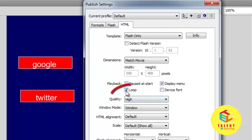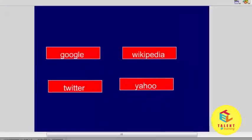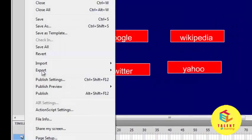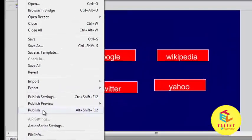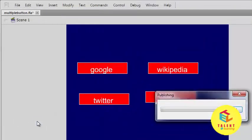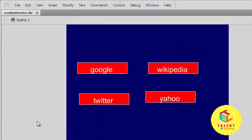If you don't want looping, just uncheck it. Click okay and then publish. Okay, so it's there but we can work with it here also. Publish preview Flash.